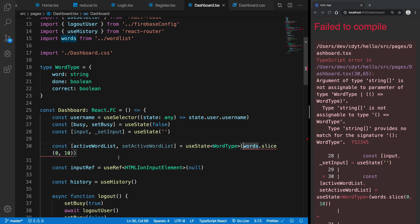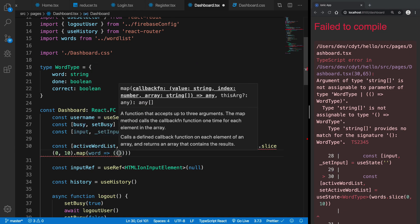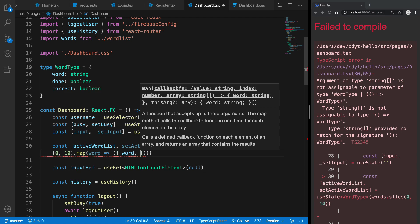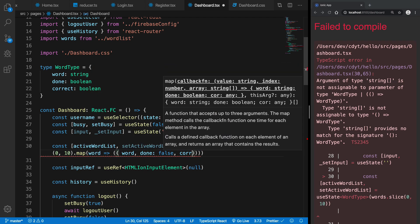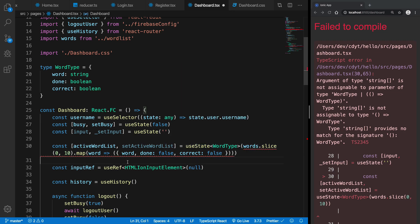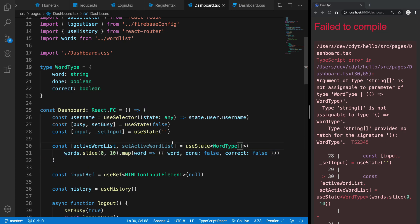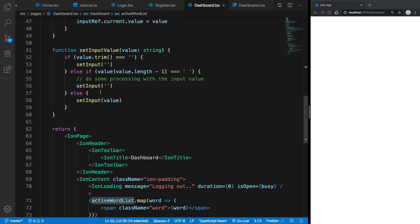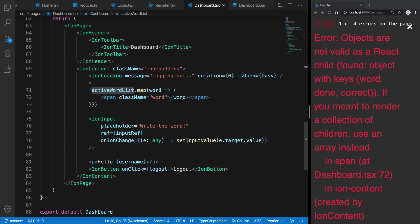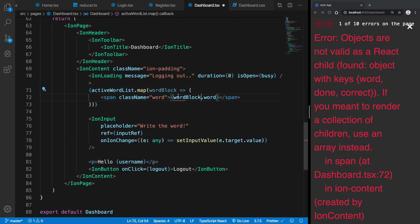I'm going to say words.slice(0, 200).map(word) and return back the word as-is, with done as false and correct as false as well. This should be of type Word array. On every word I want to get wordBlock.word to render it.